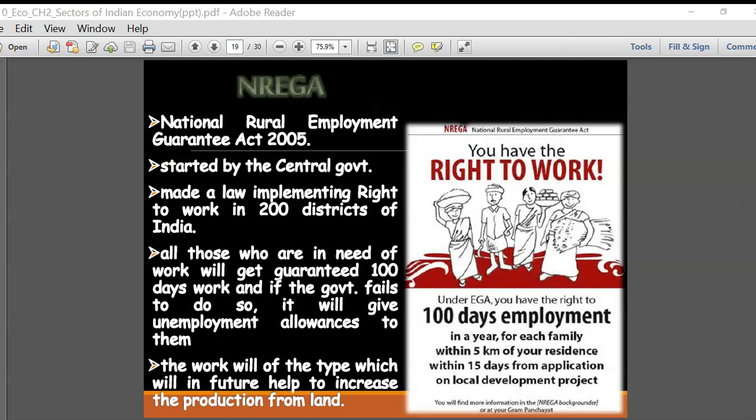Let us recap what we did in the previous class. In this lesson we have learned about the three sectors of our Indian economy: the primary, secondary, and tertiary sectors. We have seen what kind of activities happen in these three sectors and how they contribute to GDP - the gross domestic product of our country - and what GDP actually means and why it is such an important economic indicator for any country.